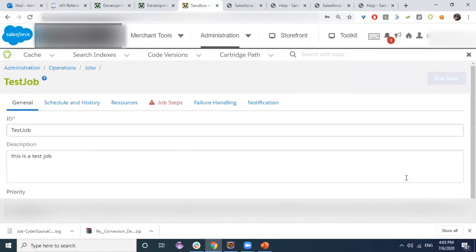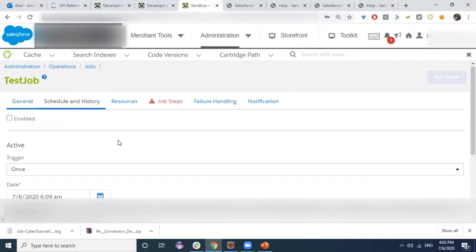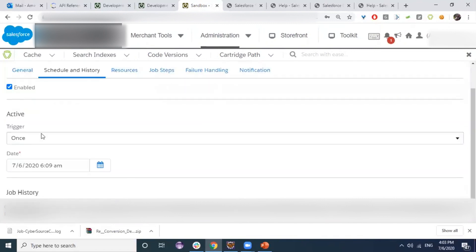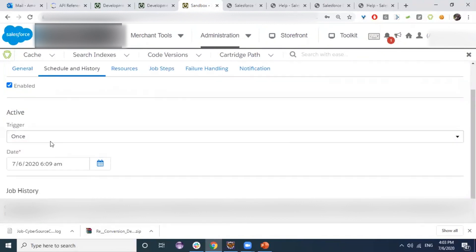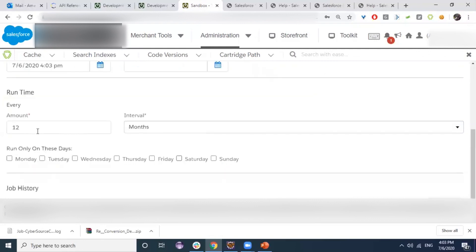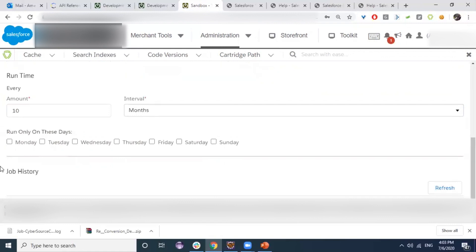Here is a general overview of the job, and here is the Schedule and History tab. We should enable the job in order to automatically run and trigger it. For the trigger, we can set it to run once at a specific time, or set a recurring interval — for example, every 10 minutes or every 10 months. We can also specify which days the job will run on.